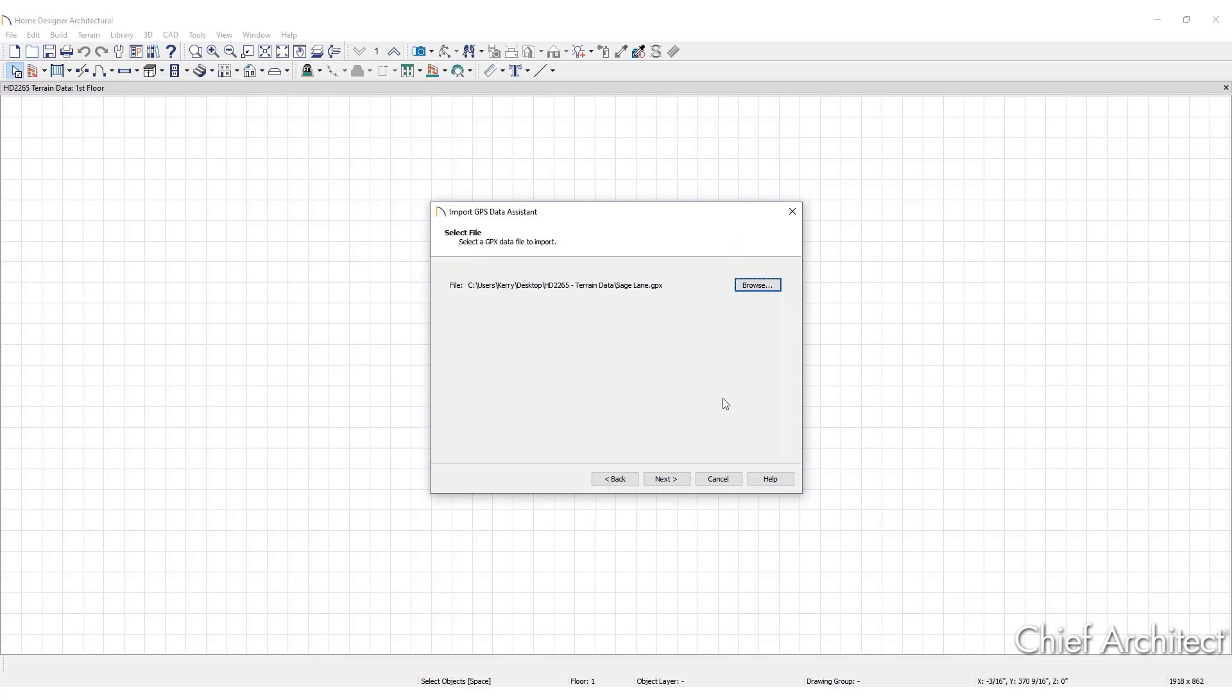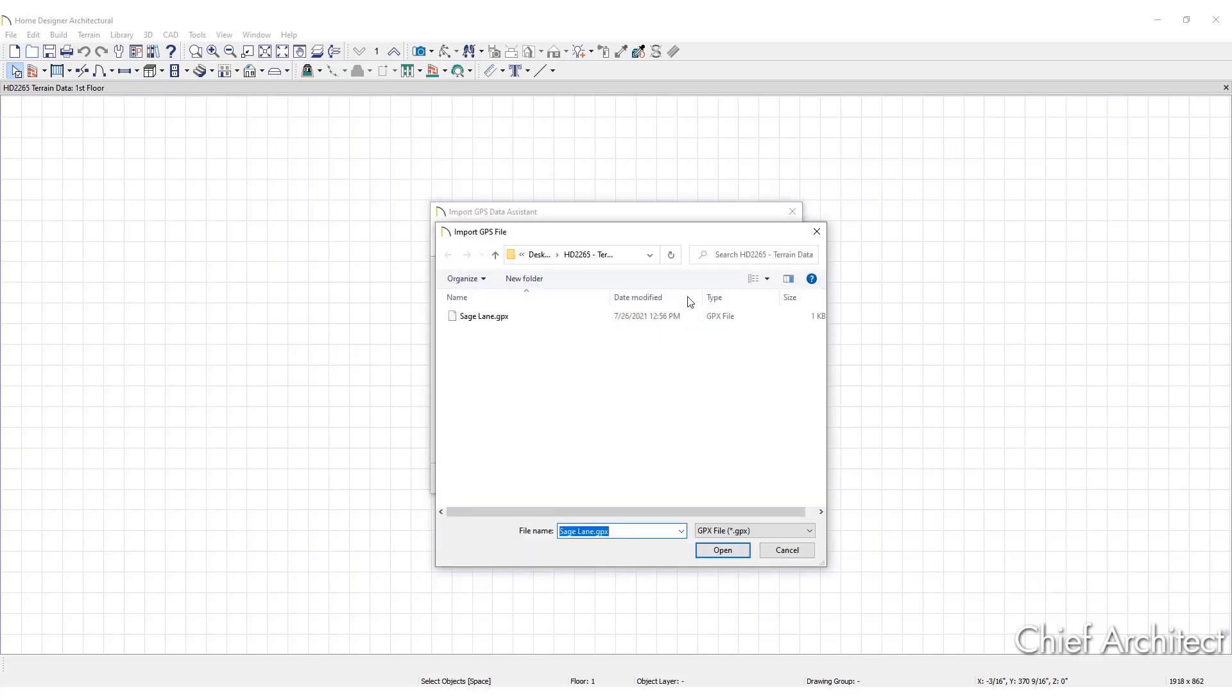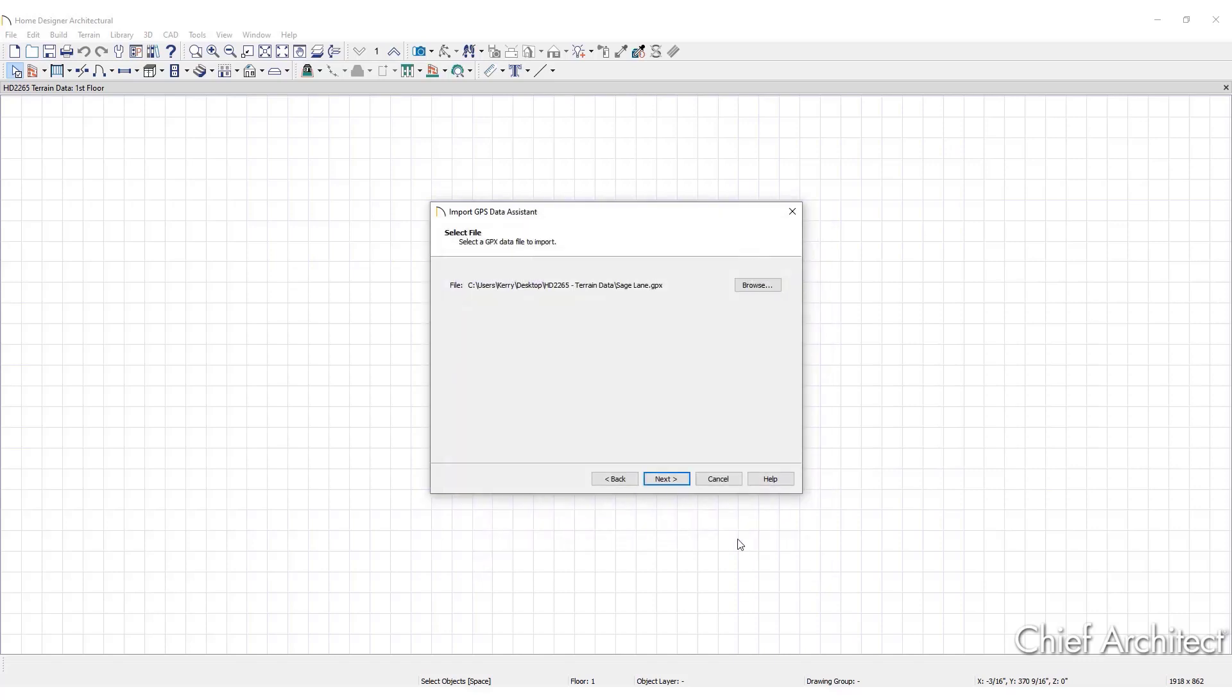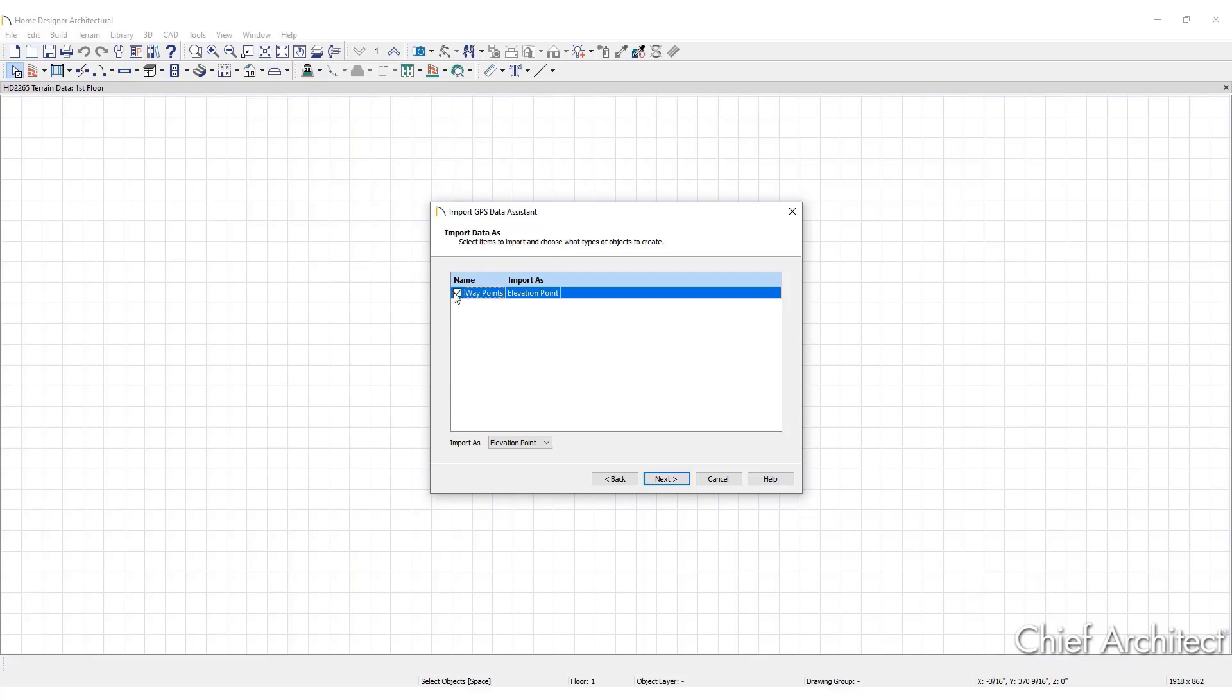Browse to the GPX file. Click Next again. Specify which items to import by placing checkmarks in the boxes to the left. Items with unchecked boxes are not imported. Specify how the selected items should import from the drop-down list.